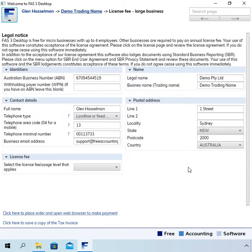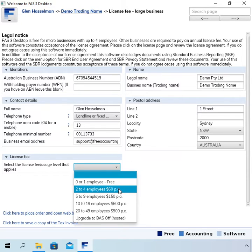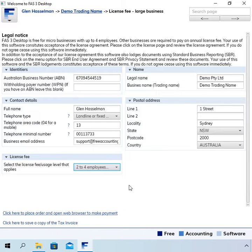Then select the license fee that applies. Zero or one employee is free, and two to four employees is currently sixty dollars per annum. I'm going to select that option.